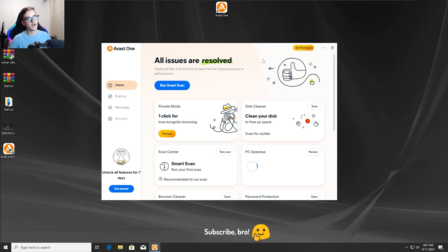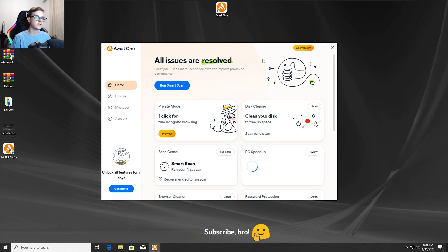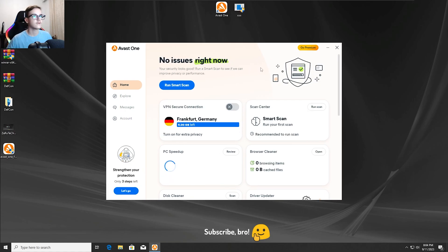Okay guys, so after around 5 minutes the Avast One Antivirus has finally finished installing. Now we are going to get into the first test, so I'll see you guys again in a bit.